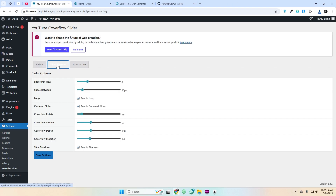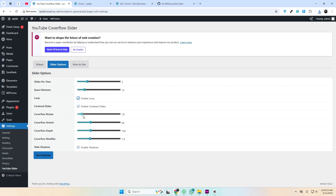On the slider tab, you can adjust settings like how many slides show at once, the space between them, enable loop, center the slides, and tweak the 3D effects. You can add rotate, stretch, depth, modifier, and even slide shadows.